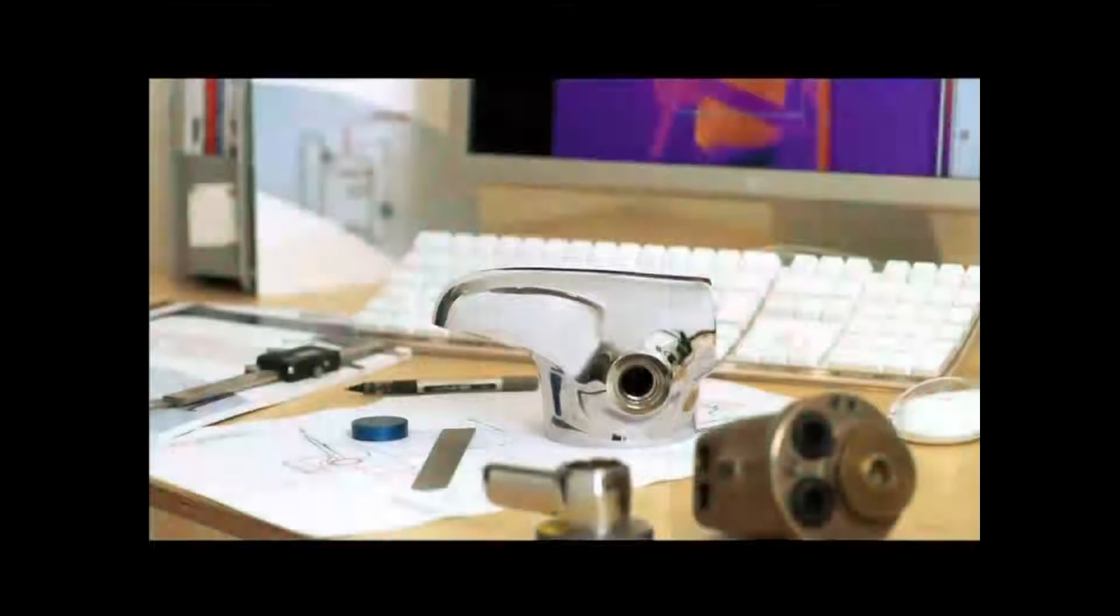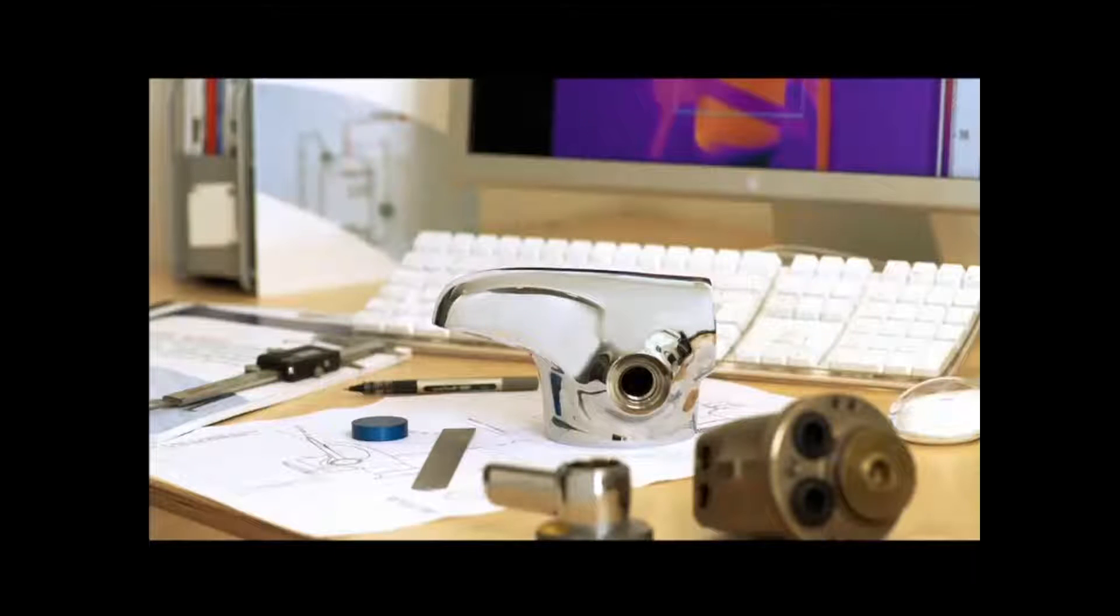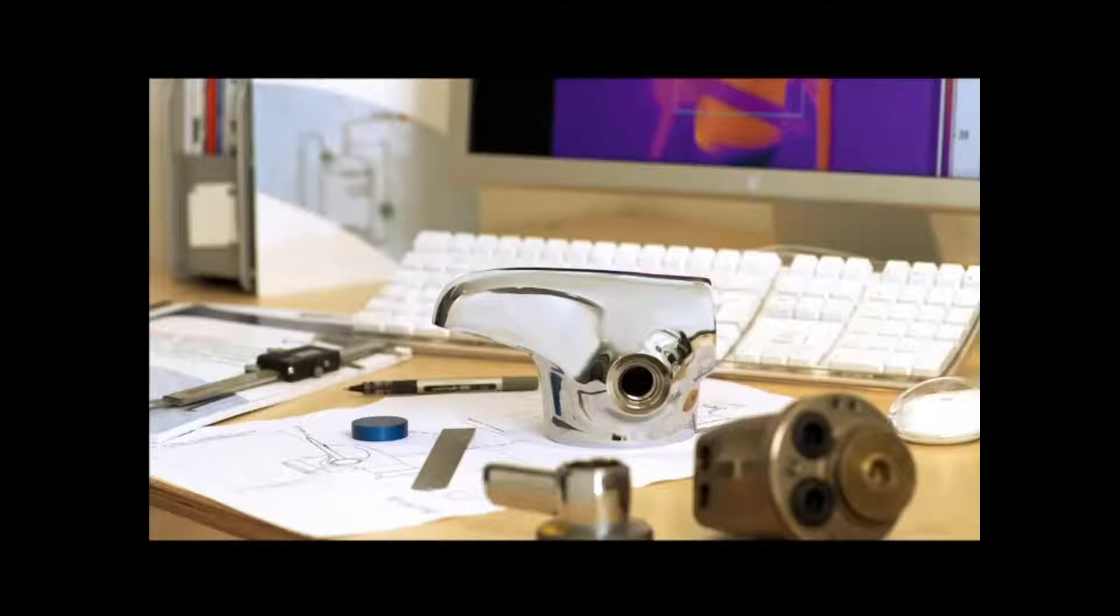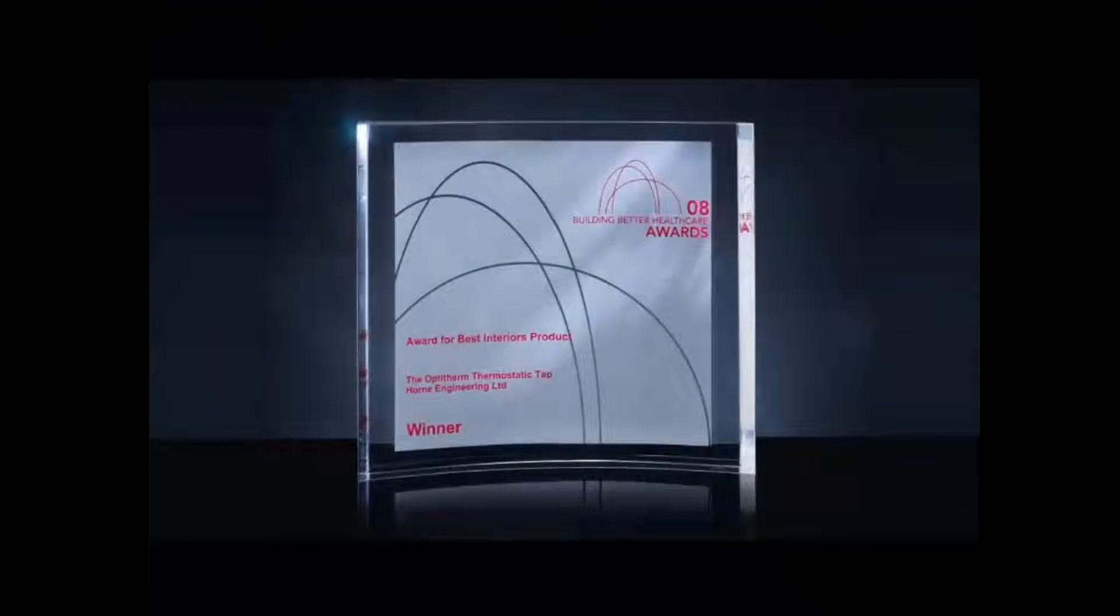Since then, we have continued to innovate and our Building Better Health Care Award for the OptiTherm thermostatic tap recognises this.